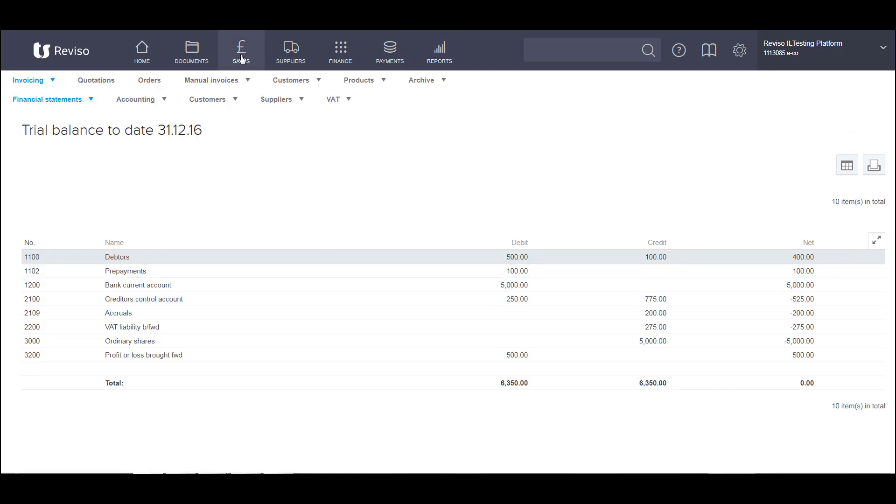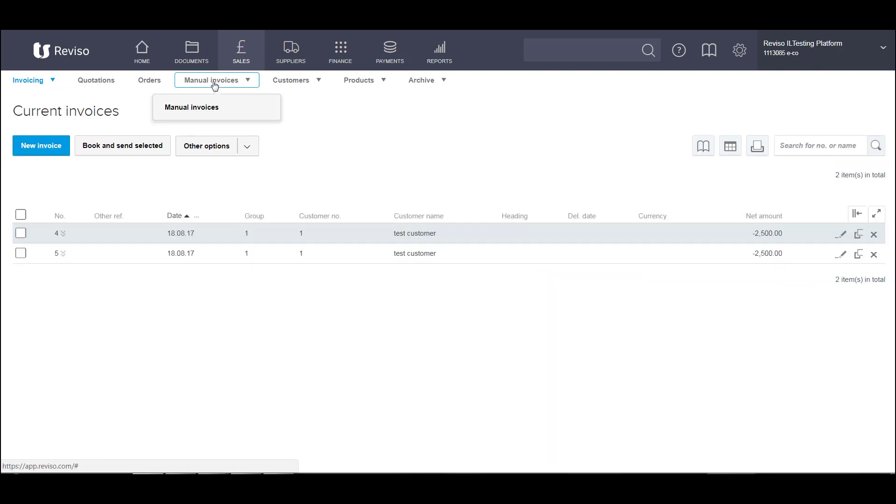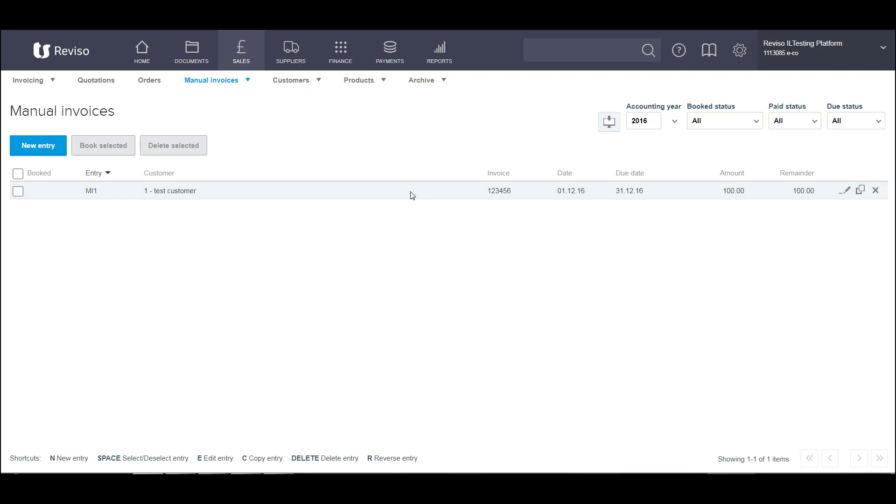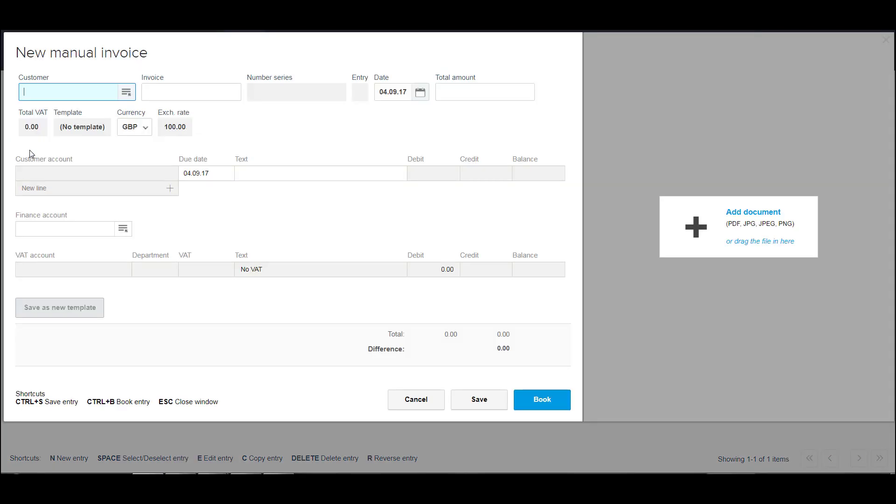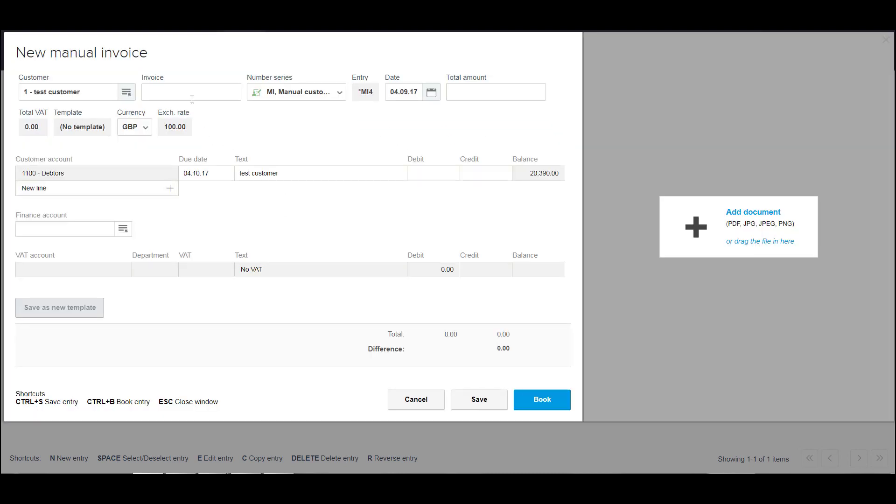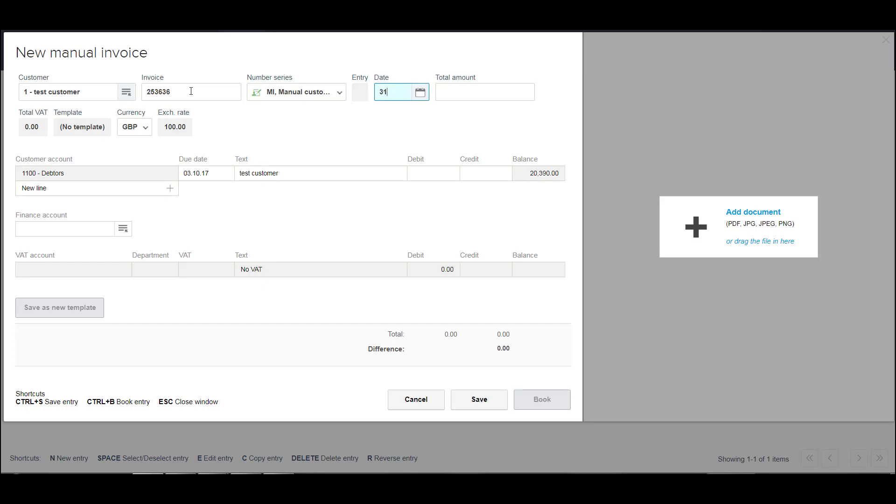So go to sales and manual customer invoices. We have one entered here already. So we just need to enter another one. So it's new entry and select your customer. And then the invoice number of the invoice that was outstanding as at the 31st of December. The date, again, 2016.